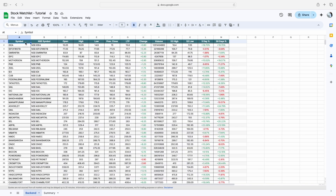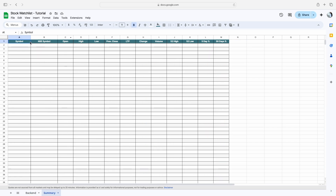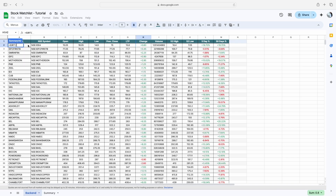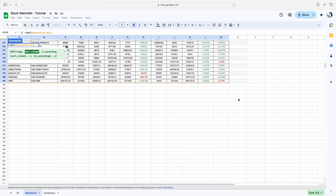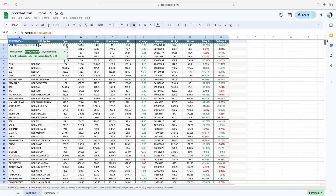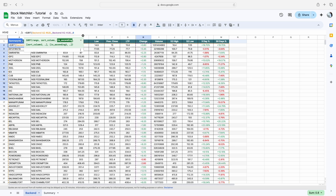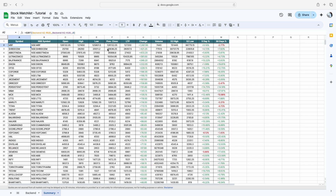If you want to sort the data based on the change value, first create a blank sheet with the same header names. Then use the SORT function — the first argument is the complete data range, then press comma. The sort column is column H, so select the full range and mention the last value as 181, press comma, then 0, close the bracket, and press Enter. Now all the data is sorted based on change.